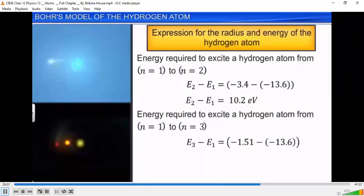Yesterday's class, we completed up to the expression for the radius of the orbit. The remainder things we will discuss now. When the electron falls from the excited state to its ground state, it emits a photon whose energy is equal to the energy difference between the excited state and the ground state.